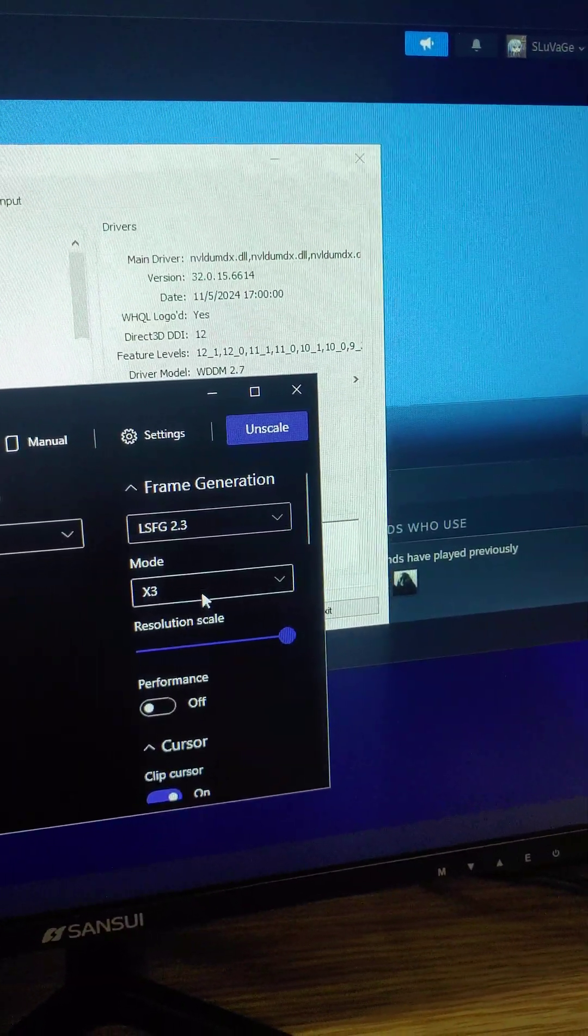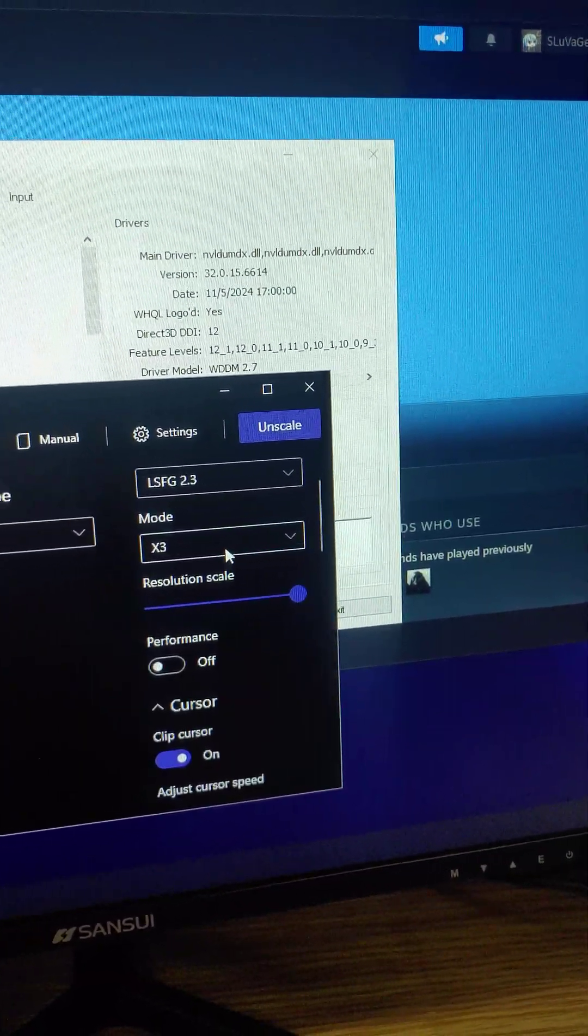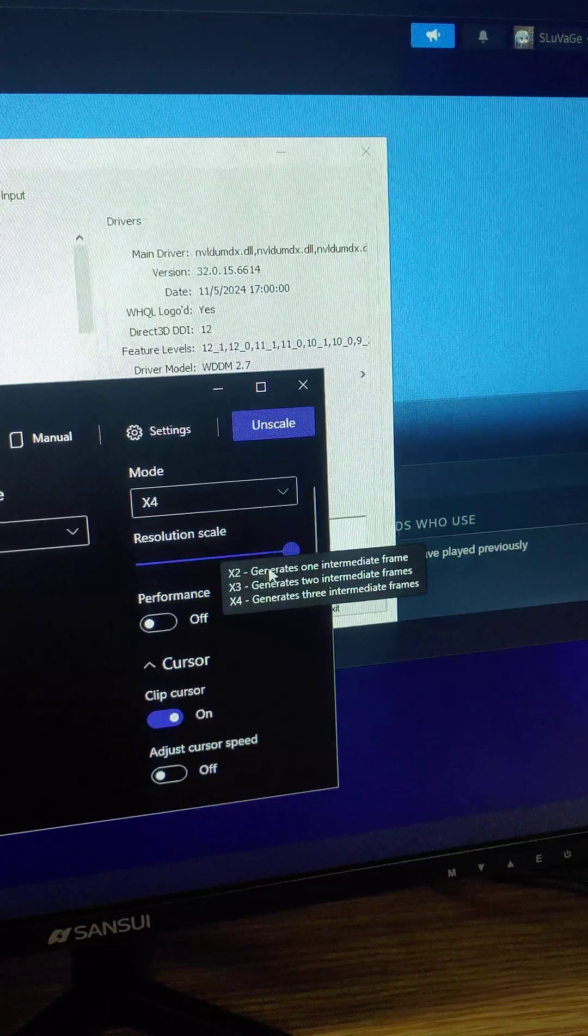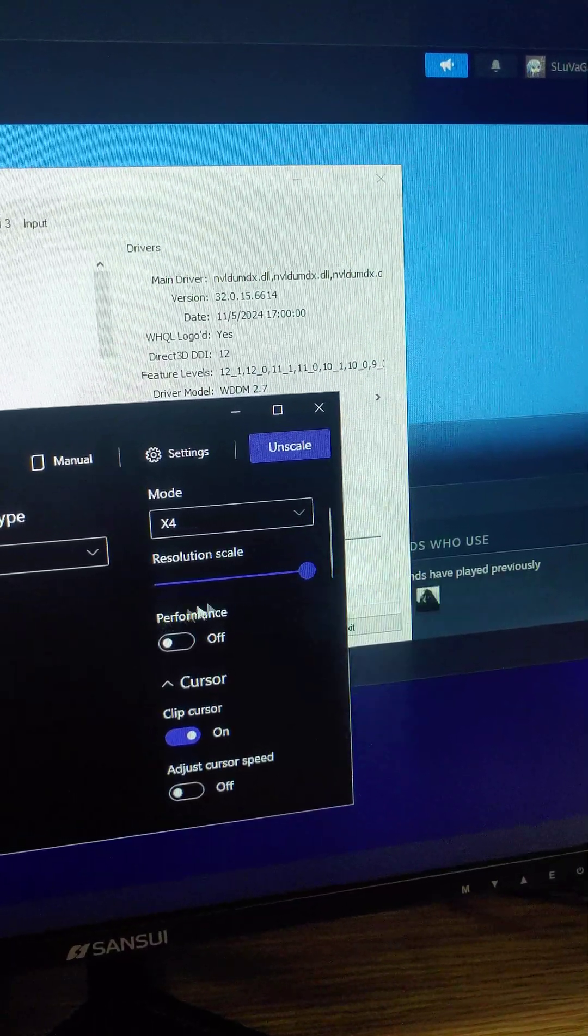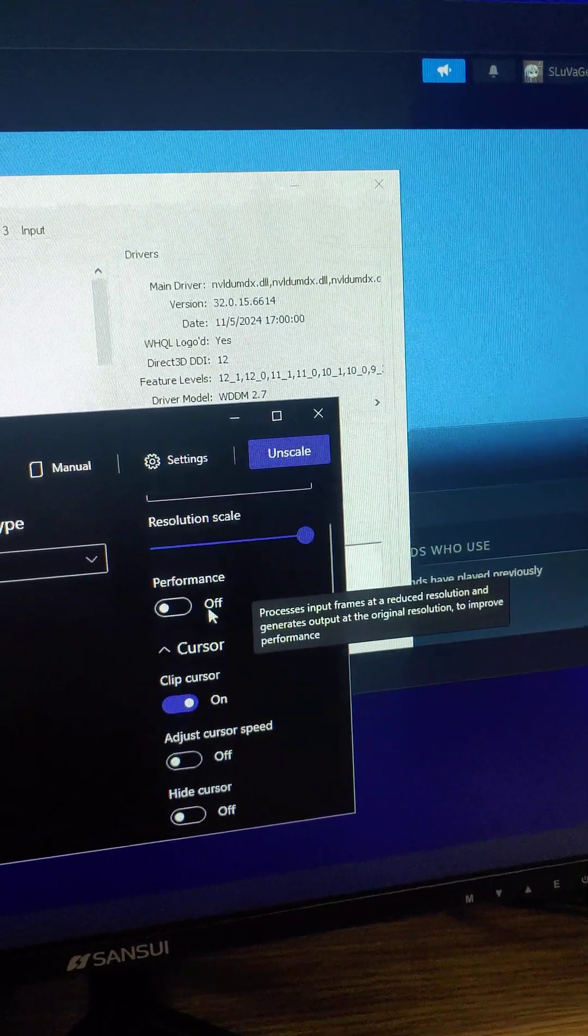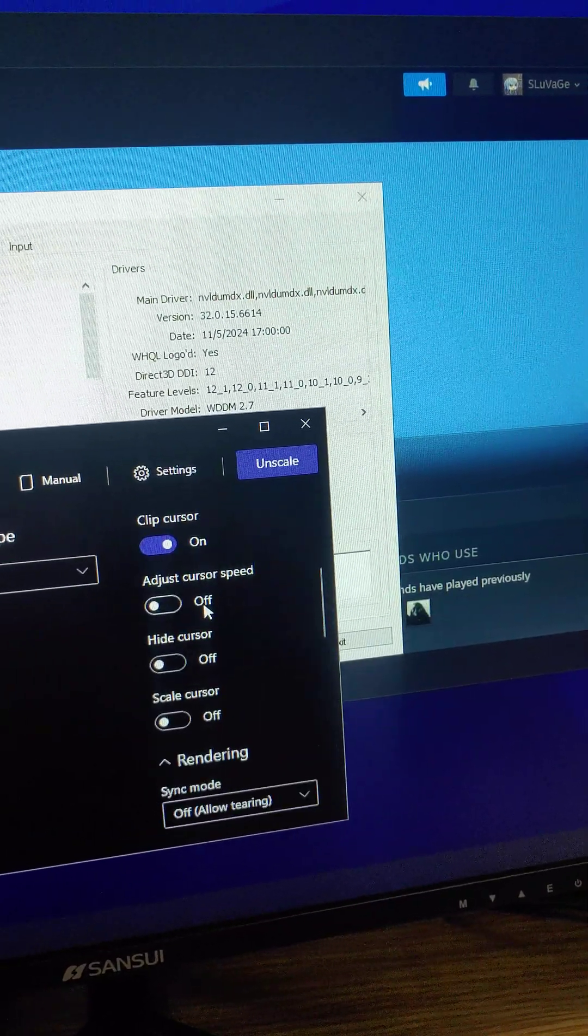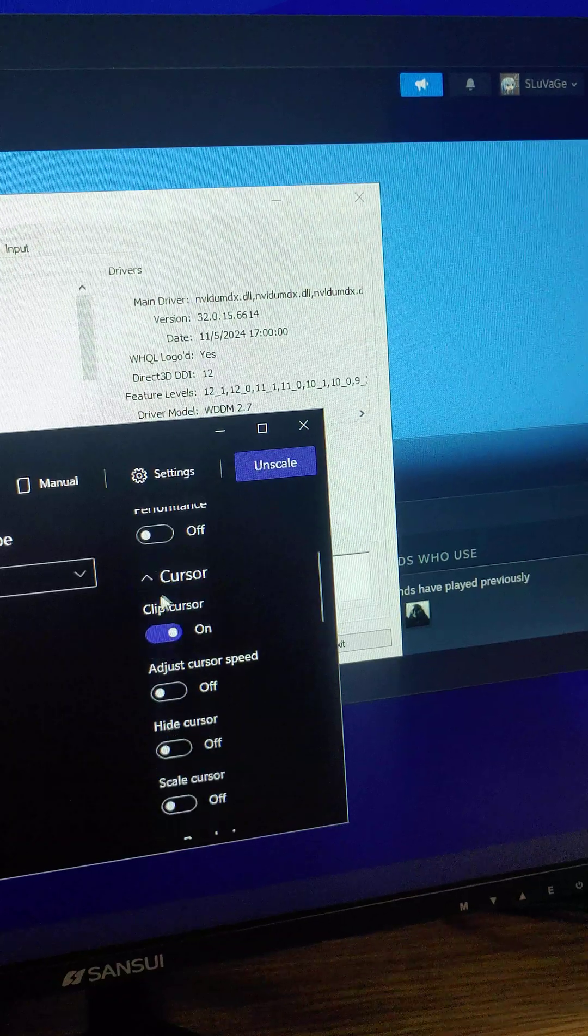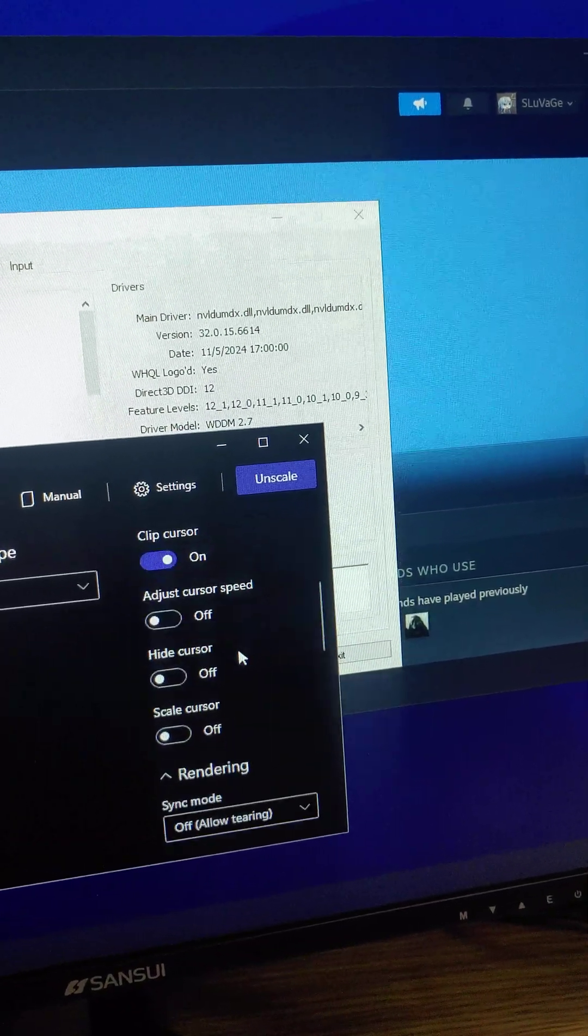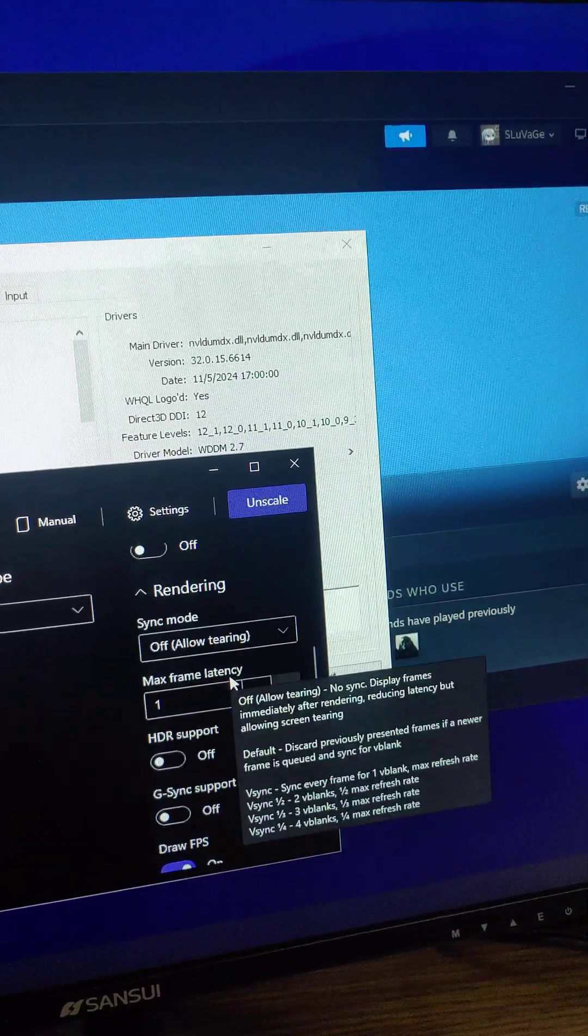I guess I could tone it down to three times, then I turn up my resolution scale. I haven't tried performance mode yet so I'll take a look at that later.